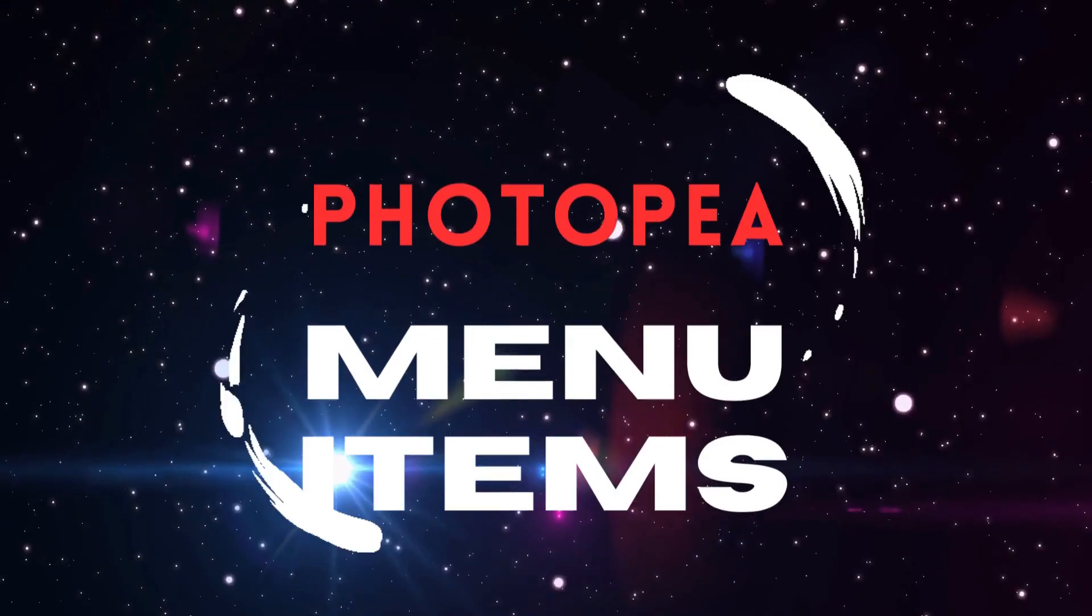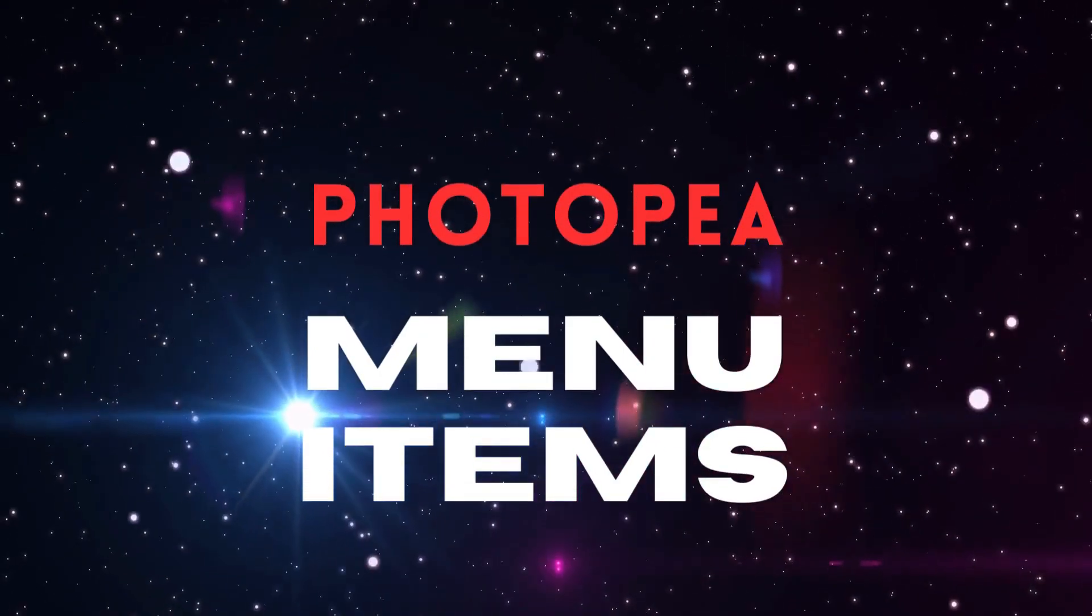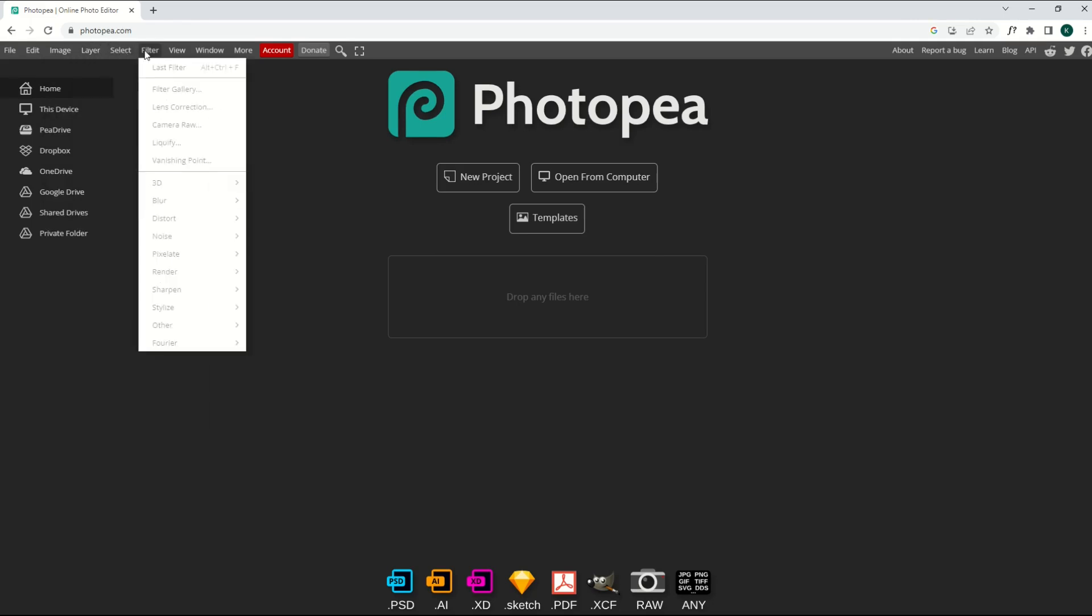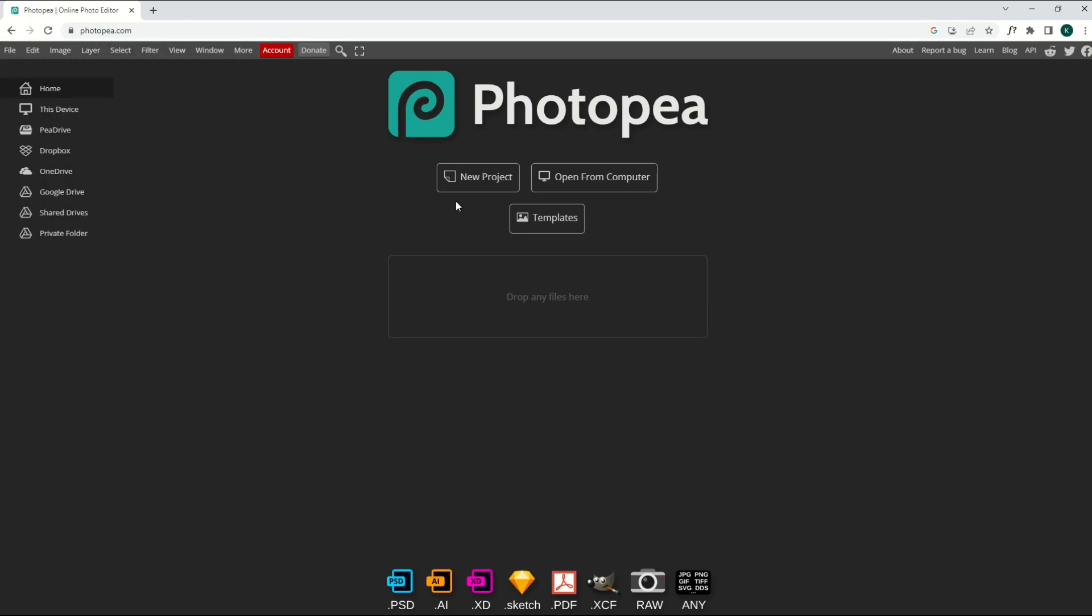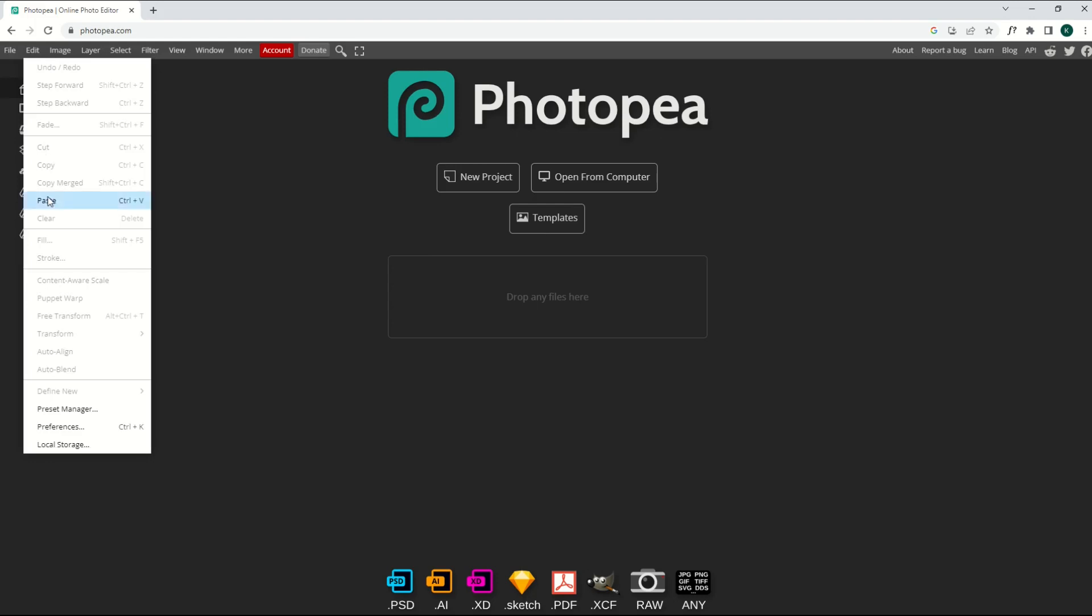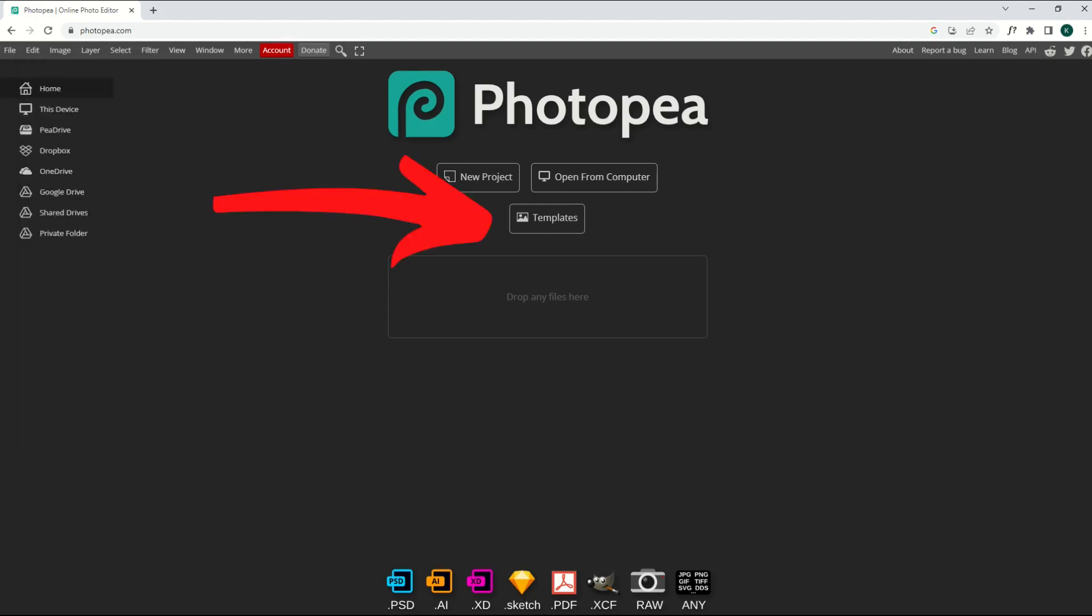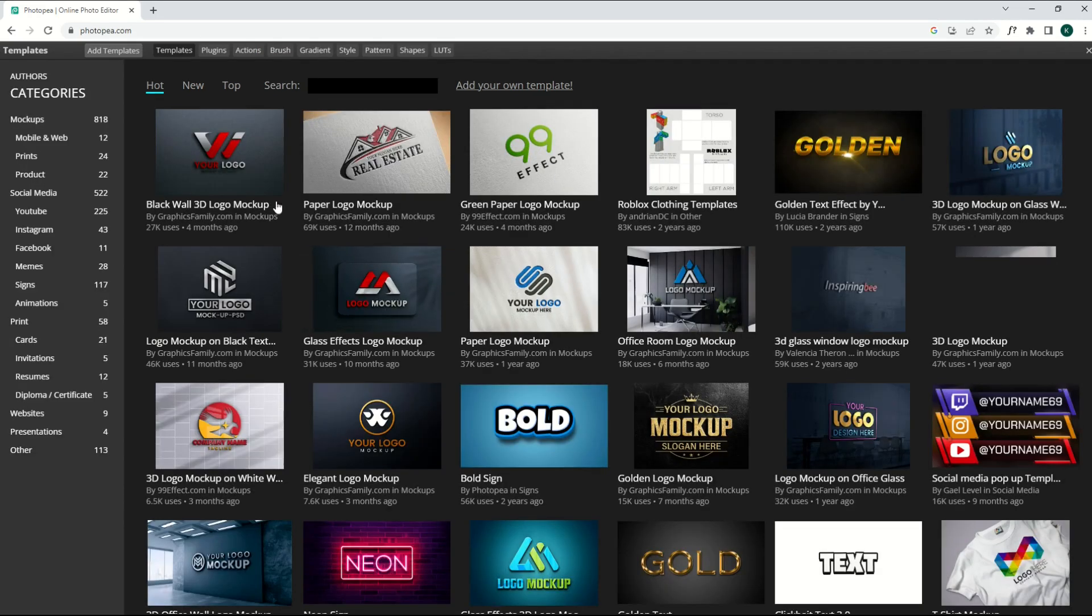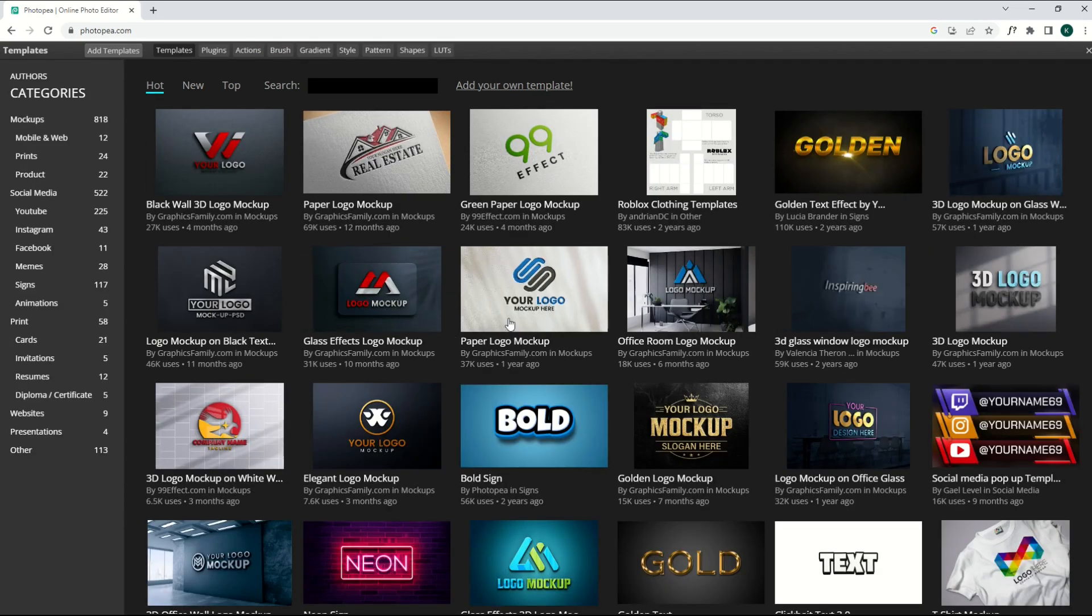Okay, if you're brand new to Photopea and you don't know where to begin, there's a couple areas that you can check out. There is a menu here at the top. You just have to click it and it'll open up some items. But you need to have a project open typically to see anything inside these. You'll notice a lot of these are grayed out. The other thing you can do is click on Templates right here. And when I click on Templates, it's going to open up a number of really cool templates.